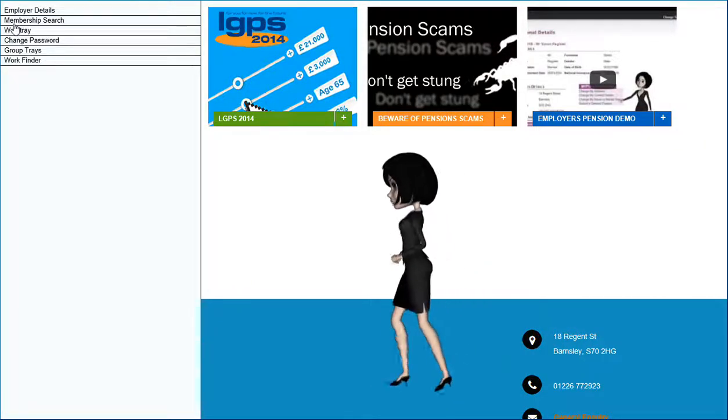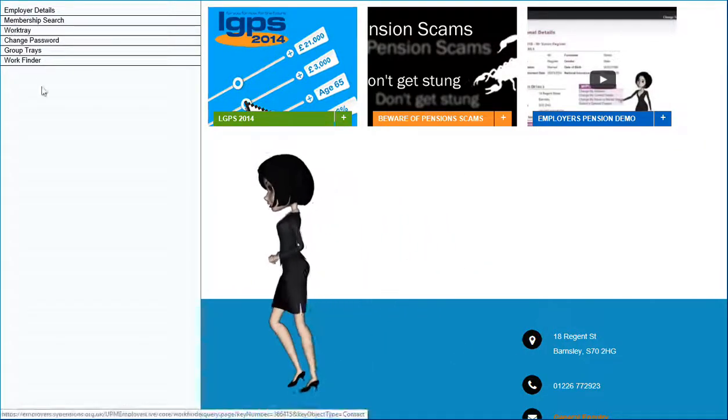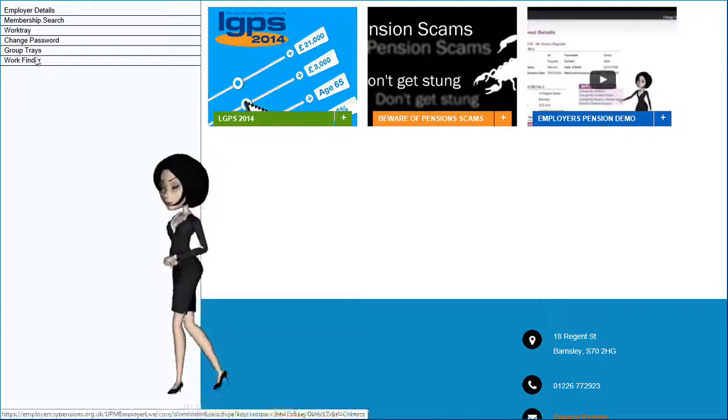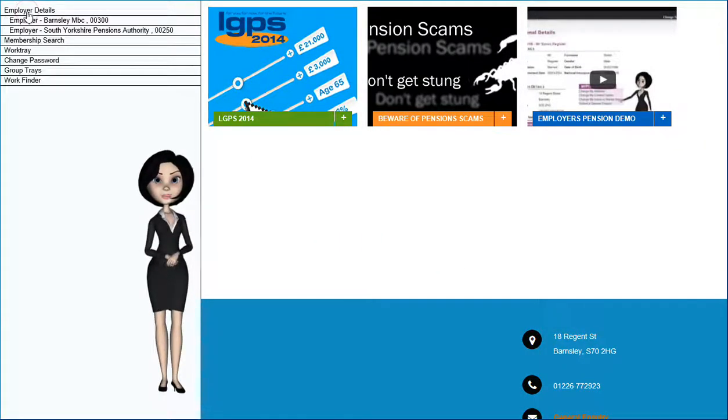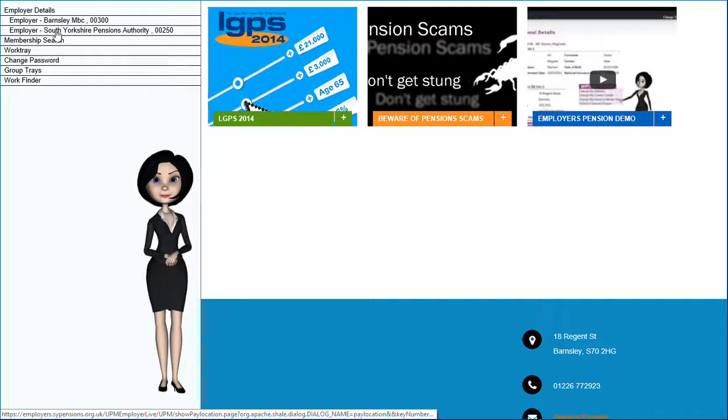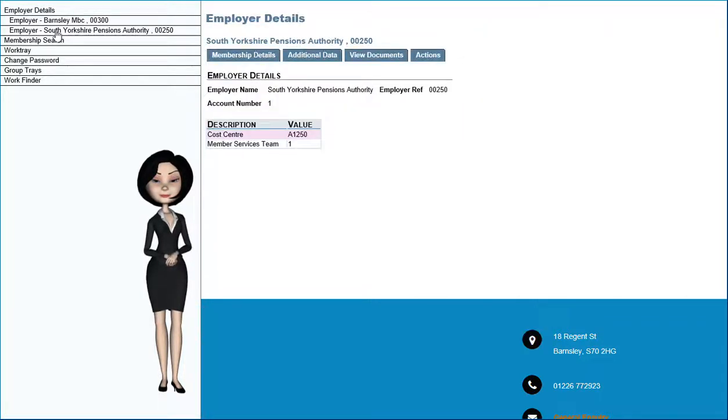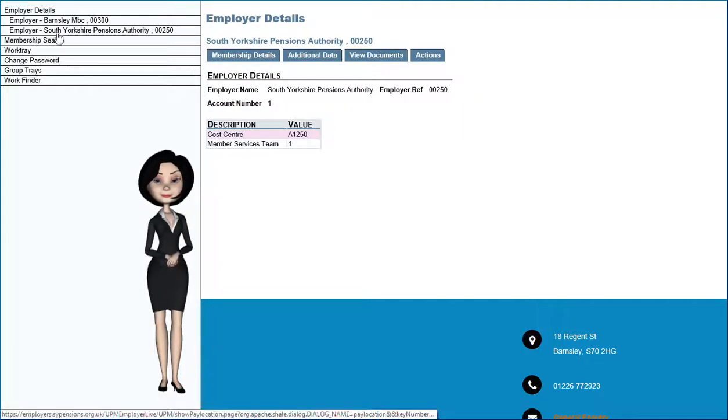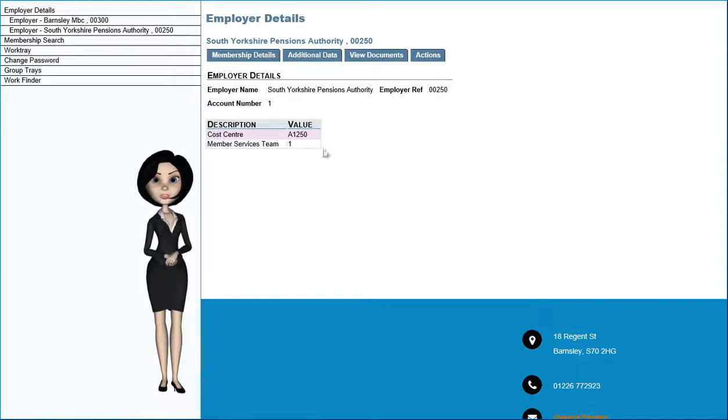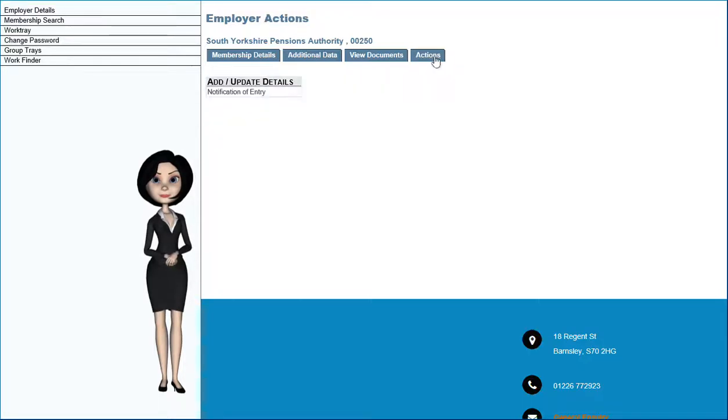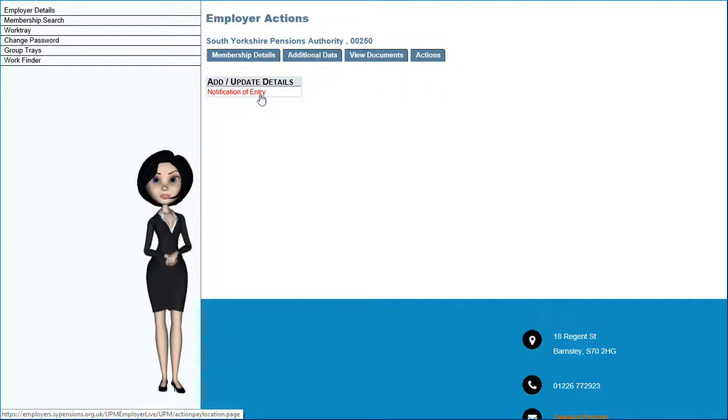When you have successfully logged in, select the employer you wish to submit a new member for under Employer Details. Select Actions.